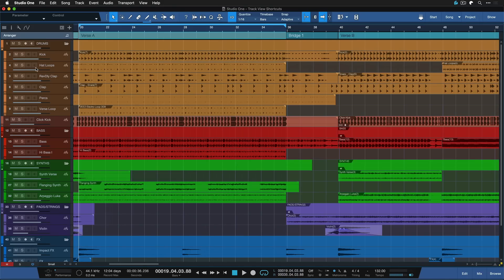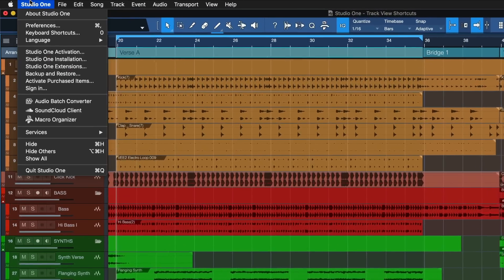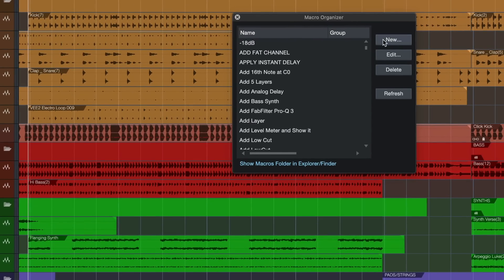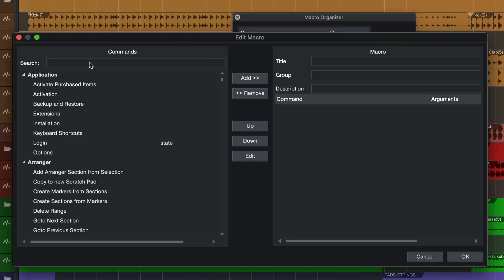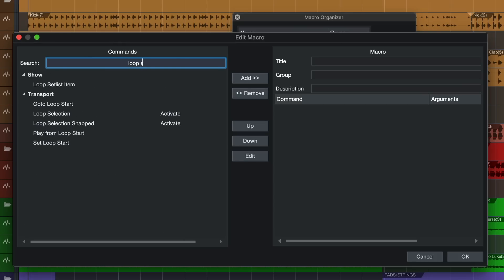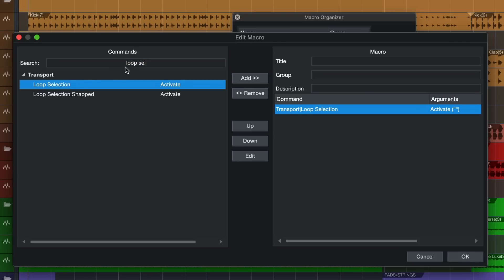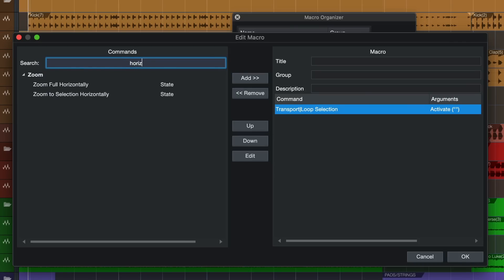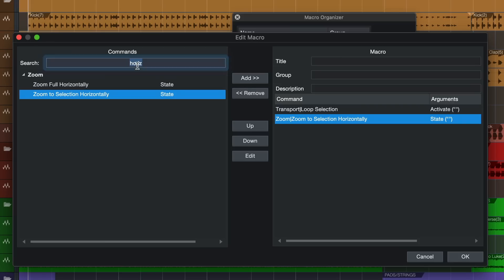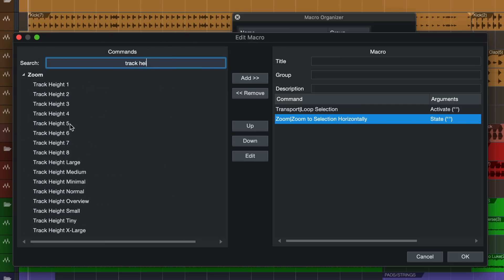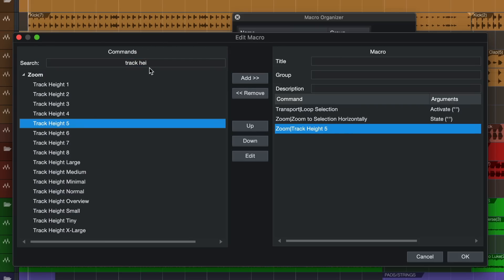If you want to do something like that you just go to Studio One macro organizer, you click on new and then you can just build your own sequence of keyboard shortcuts that you can then trigger from just one keyboard shortcut. That's one of the most powerful features of Studio One available hands down. So we would probably set loop selection, that would be the first one, and then what you'd want to do is put that in horizontal focus, and then you probably also want to expand the track height a little bit maybe like so.